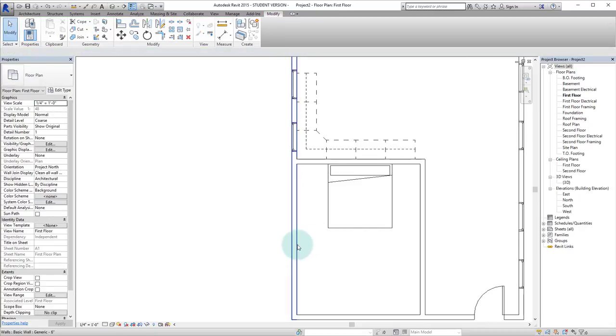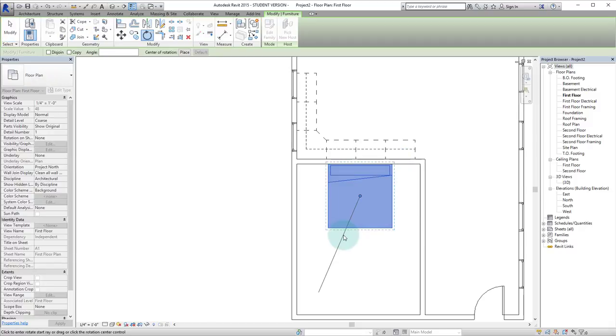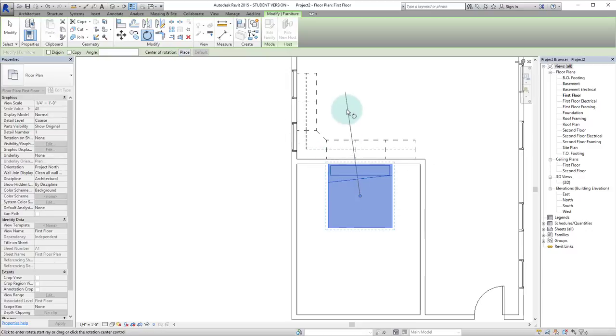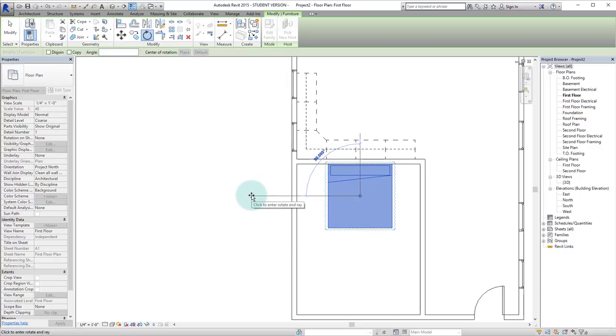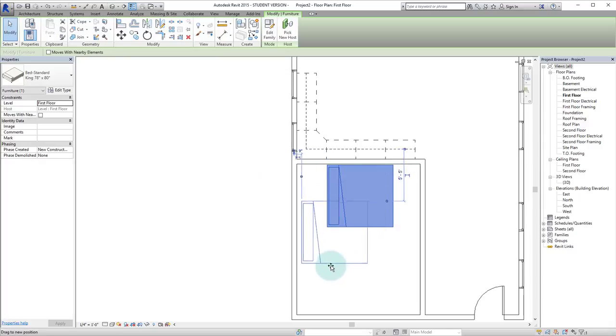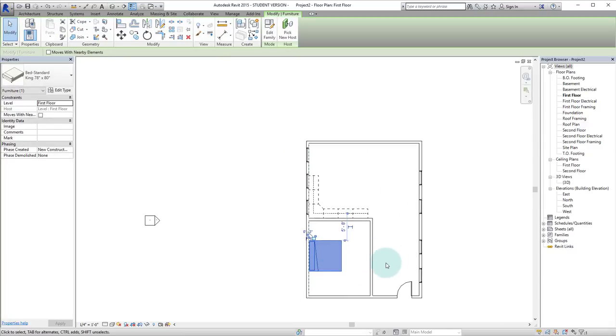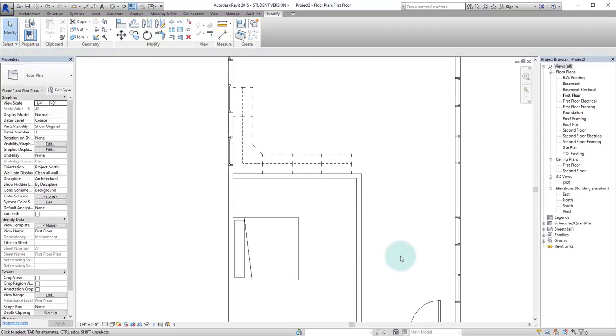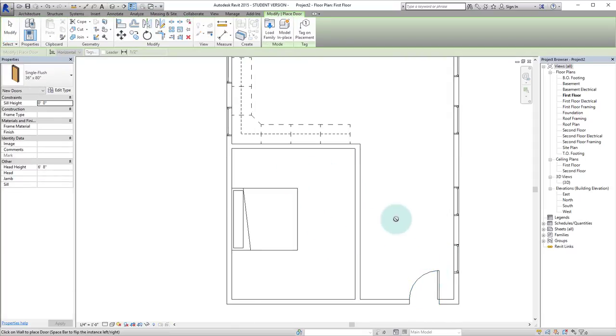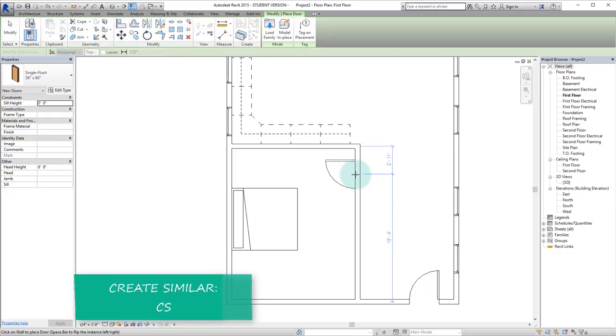And actually I changed my mind. I actually want the bed on this wall. So we'll hit RO to rotate. You can actually pick the place of rotation but I actually want it at the center. So we'll make sure that it's rotated the way that we like it. And we can click and drag it into place. And let's add another door over here. So we'll hit CS for create similar. There we go.